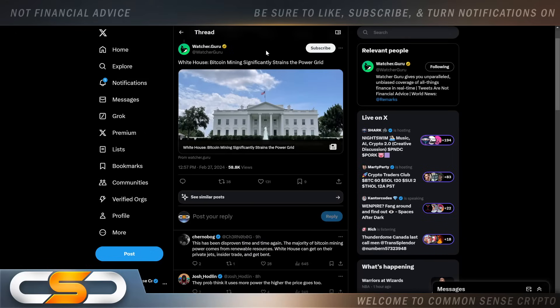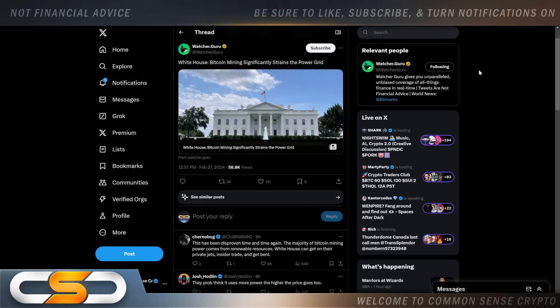White House: Bitcoin mining significantly strains the power grid. Here comes the narrative from the U.S. government. That always comes at a time where Bitcoin is about to really shine, make a new all-time high possibly, then they start footing all over Bitcoin once again. We'll see it coming from Elizabeth Warren soon enough as well.